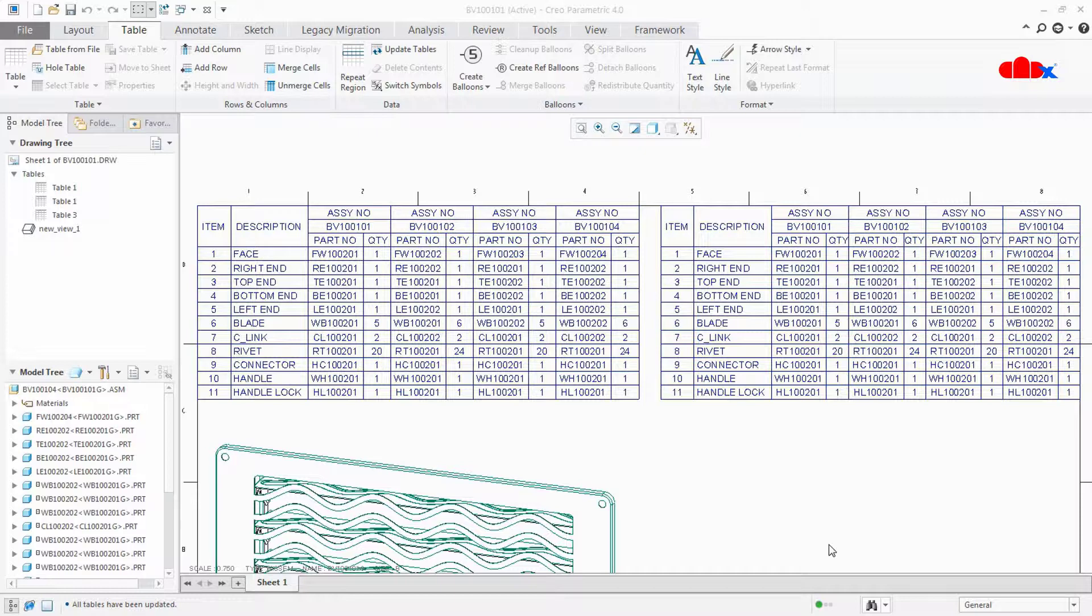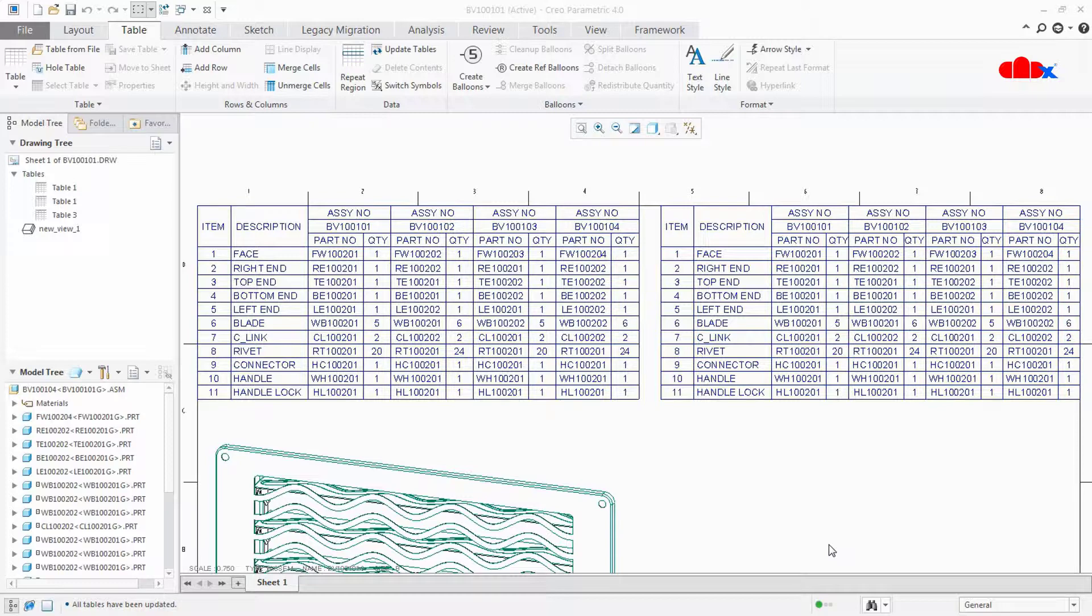Now you can see that both tables are exactly same. We just created multi-assembly BOM using the second method, which is by item method. This was the whole idea about the second method, by item.